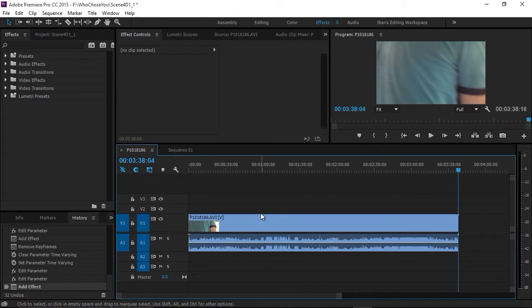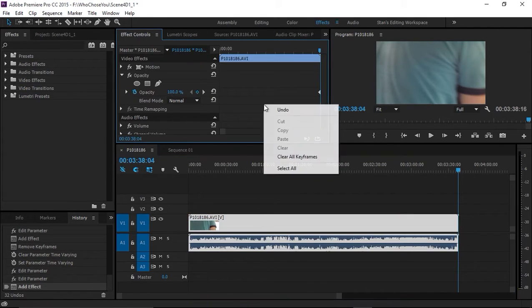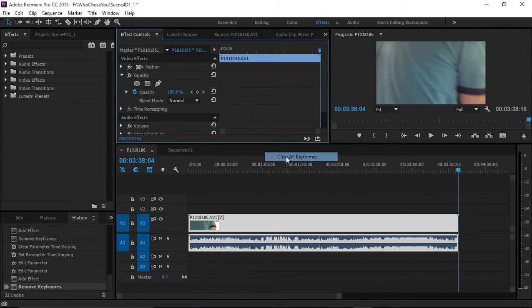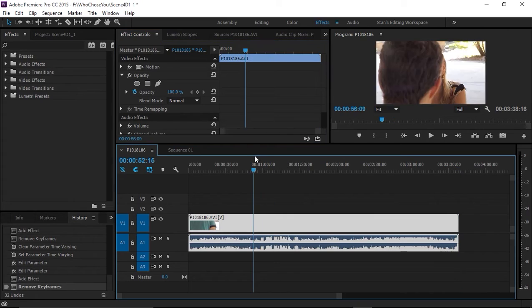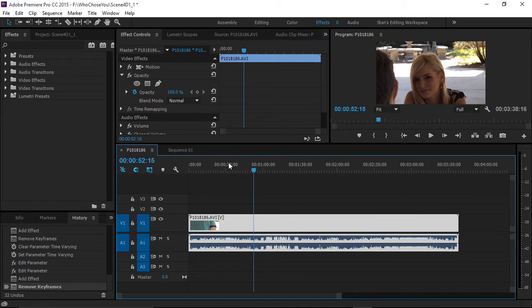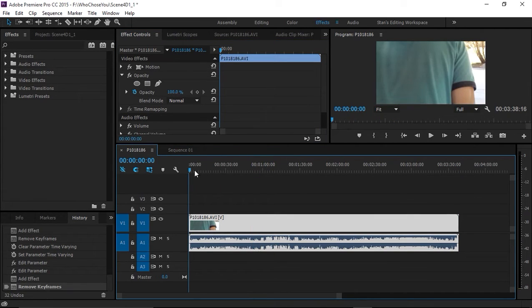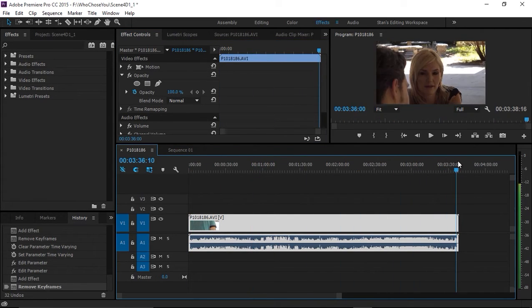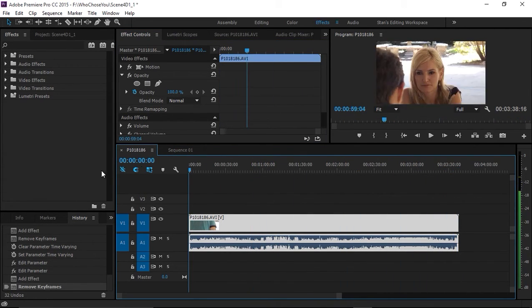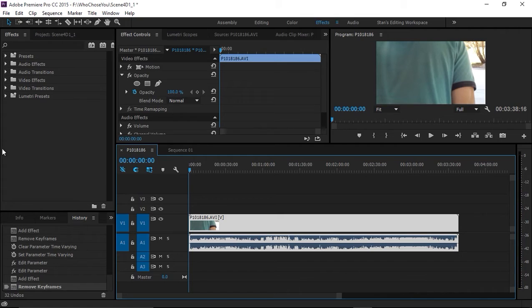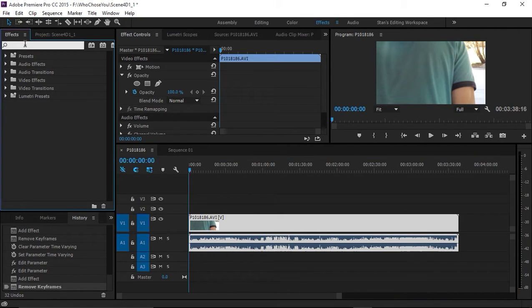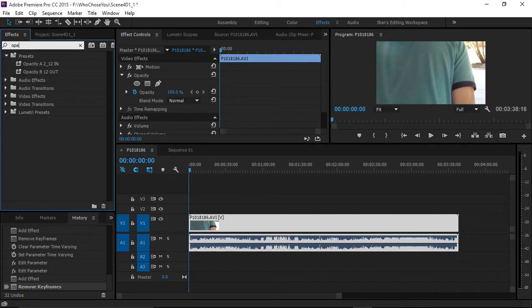Now let's clear all these keyframes again as if we have no effect on here. In the effects panel, I'm going to type OPA, and there we go. We've got opacity 12 in,